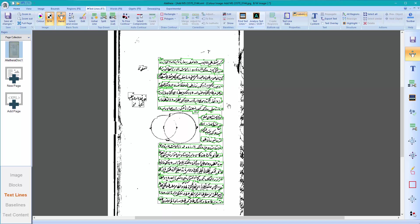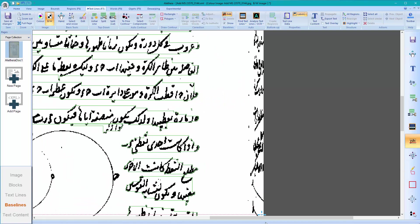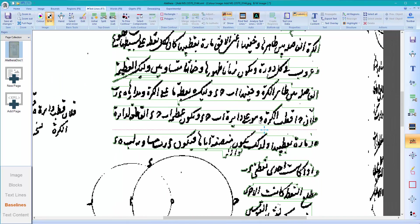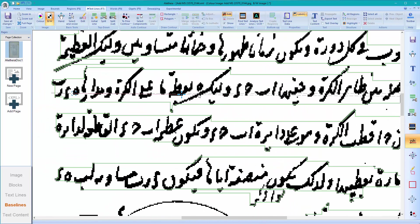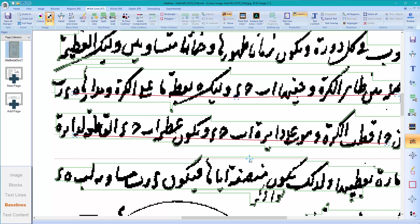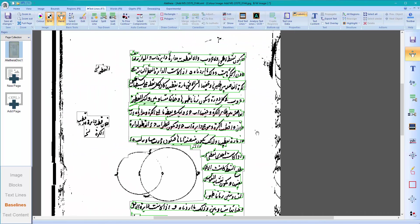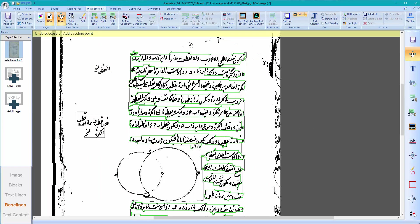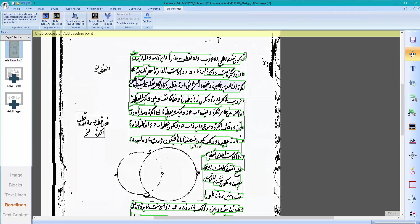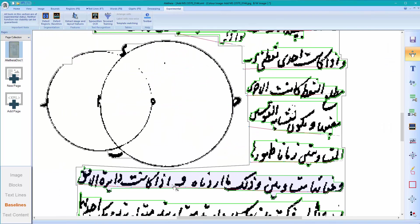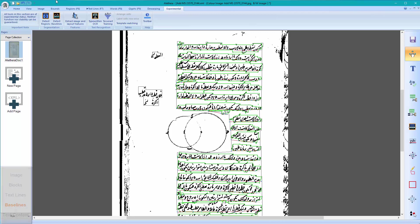If you also want to annotate baselines, that can be done from here as well. Zooming in and selecting an example, with just a couple of clicks you might be able to get a decent baseline. If the text line is straight, you could even do just one click and it would have a baseline. For some simple examples, you might also want to try experimental baseline detection and then correct what it has produced.